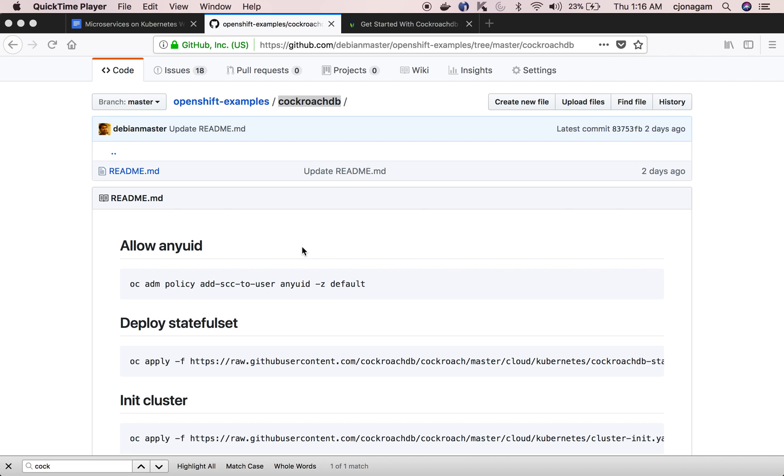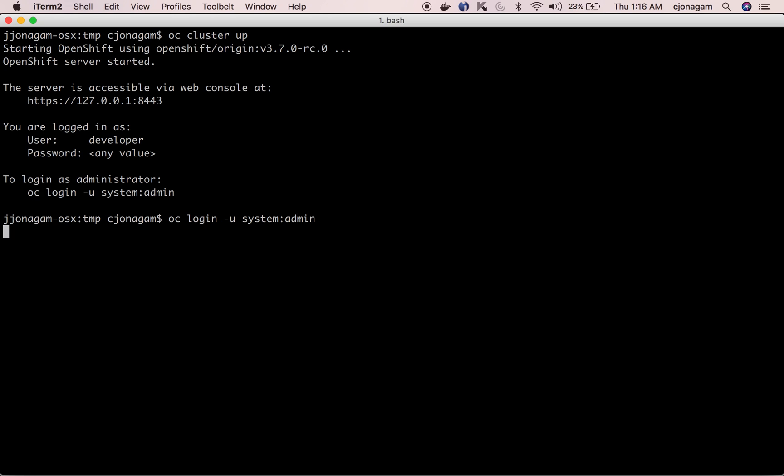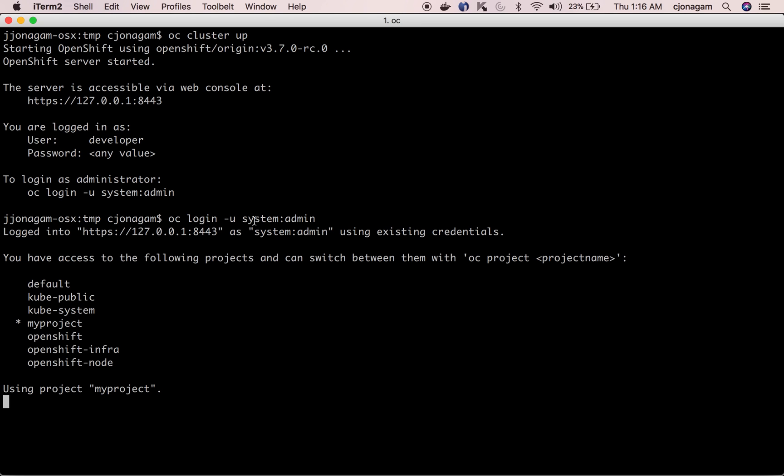At first I have a running OpenShift cluster which I just spun up. I'm logging in as cluster administrator but a normal authentication would also be sufficient.